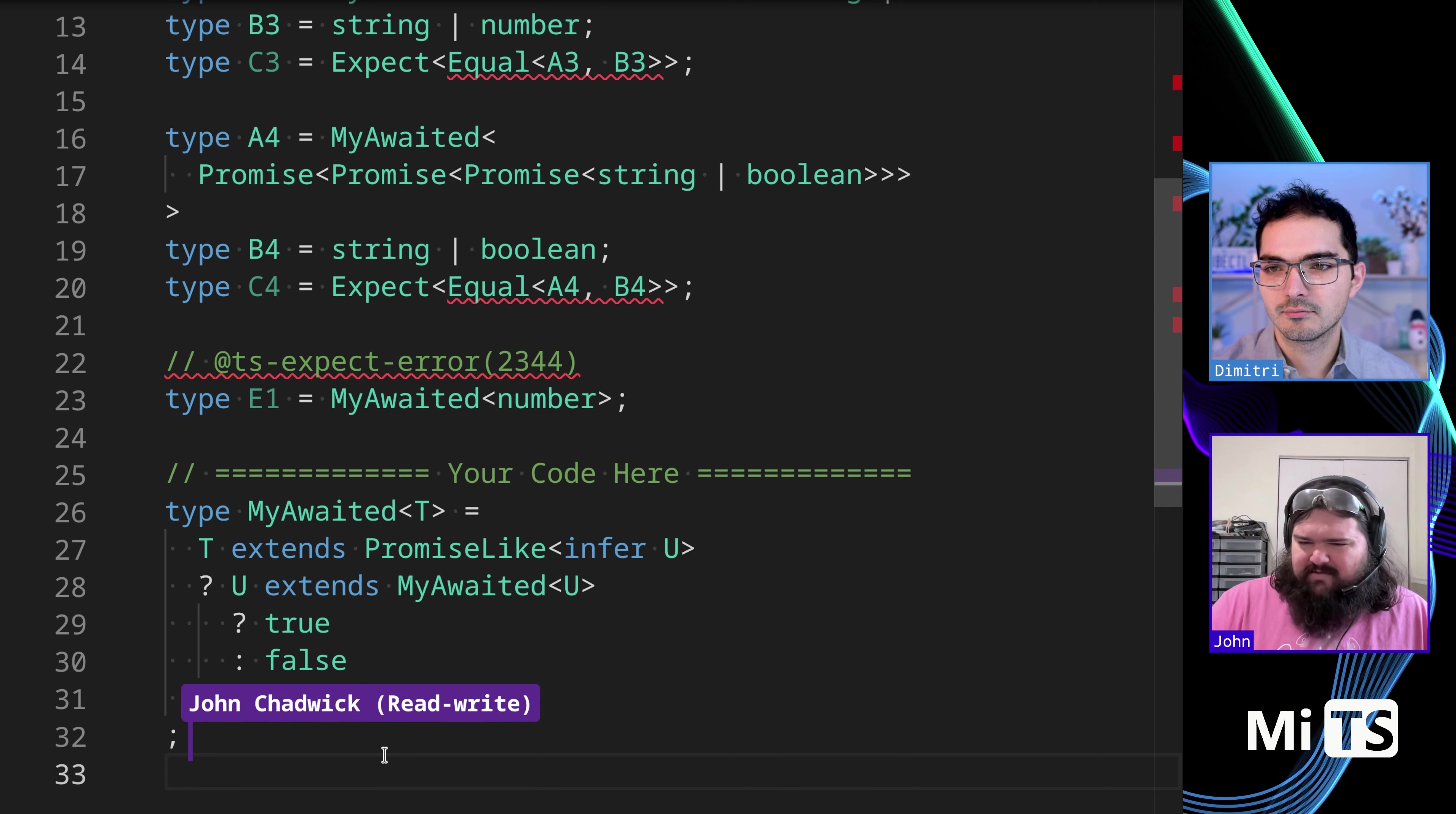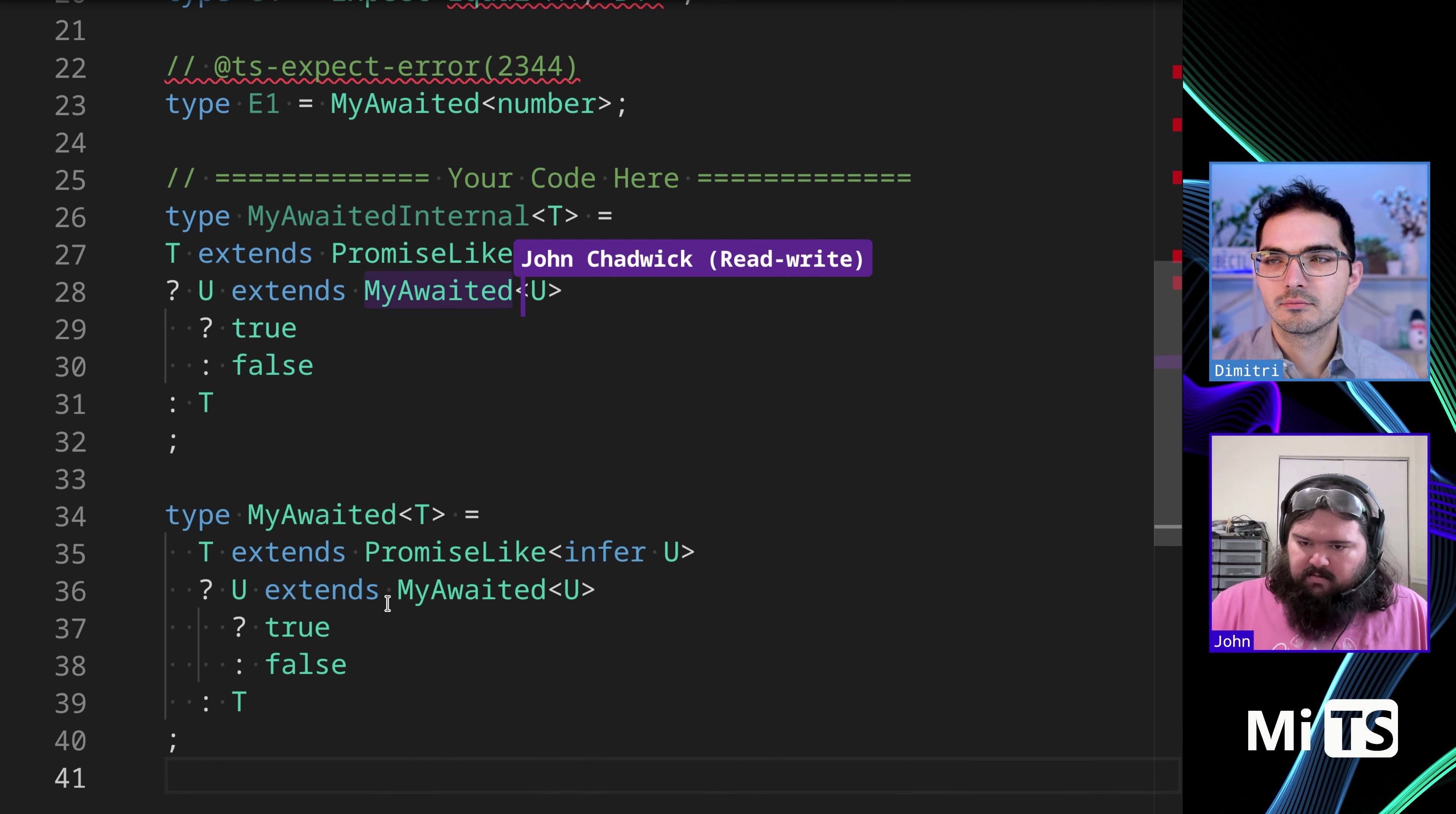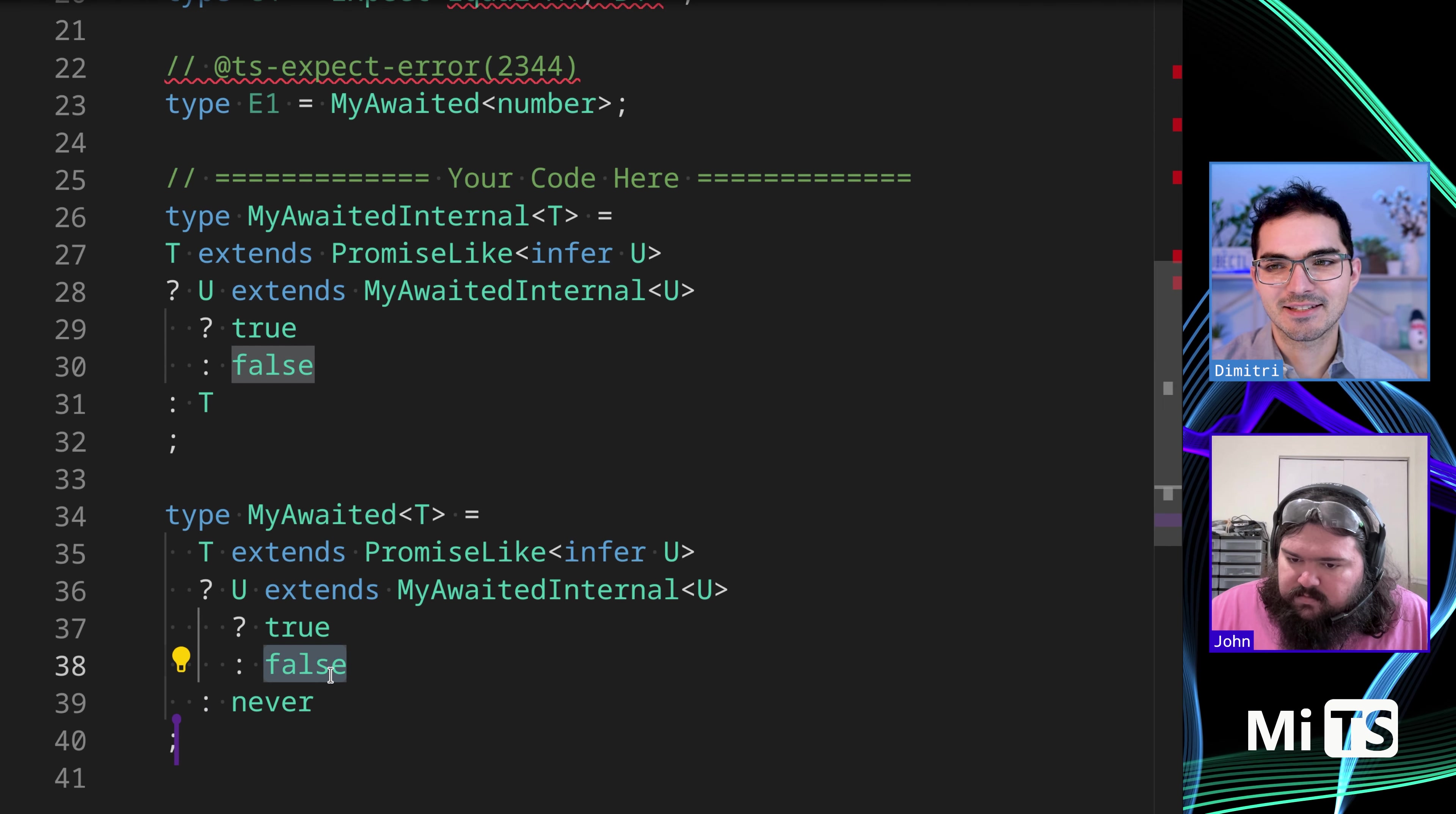Okay. And it looks like that works, but we have one problem, which is we're not, we're no longer returning an error when it's not a promise type. Right. And obviously the problem with that is that, yeah, if we wanted to make sure it was a promise, we would need to make sure there's at least one layer of promise. And there's a couple of different ways we could do that. We could add another type that kind of acts as the unwrapper that we recurse to. Or we could probably add another layer to this.